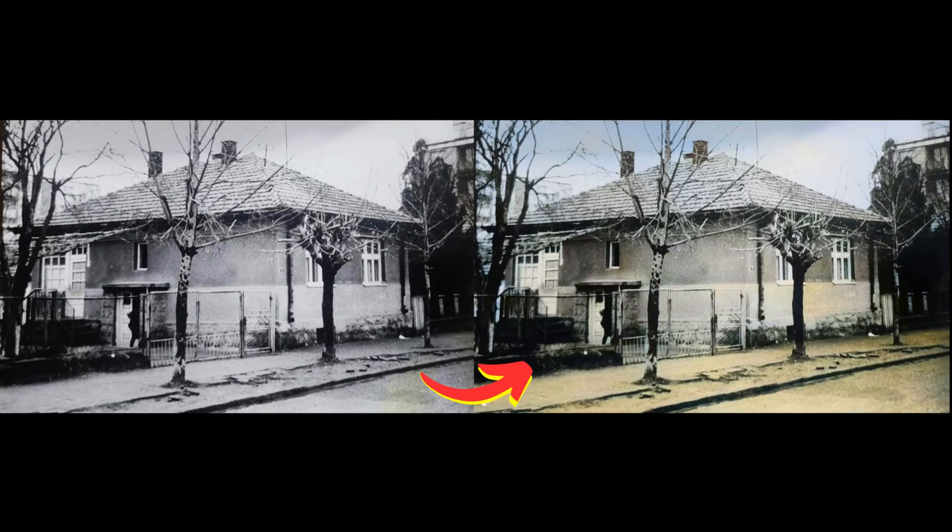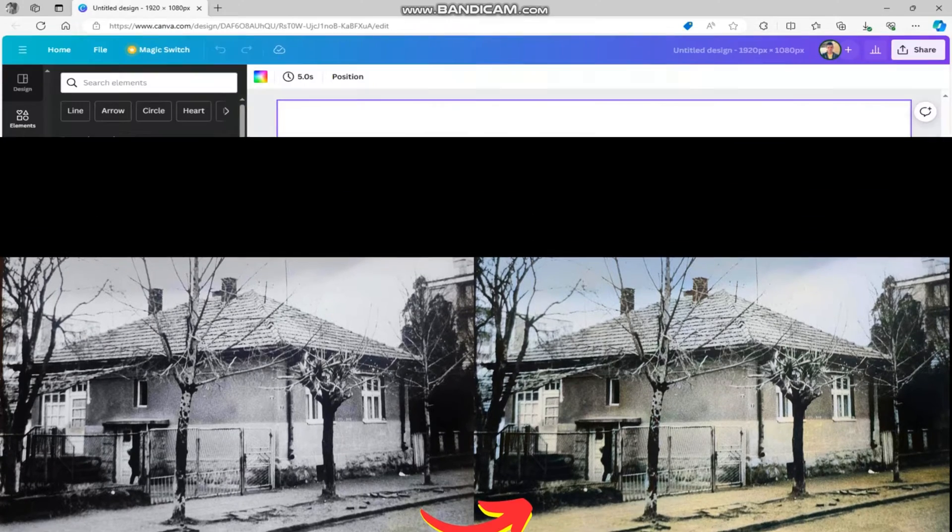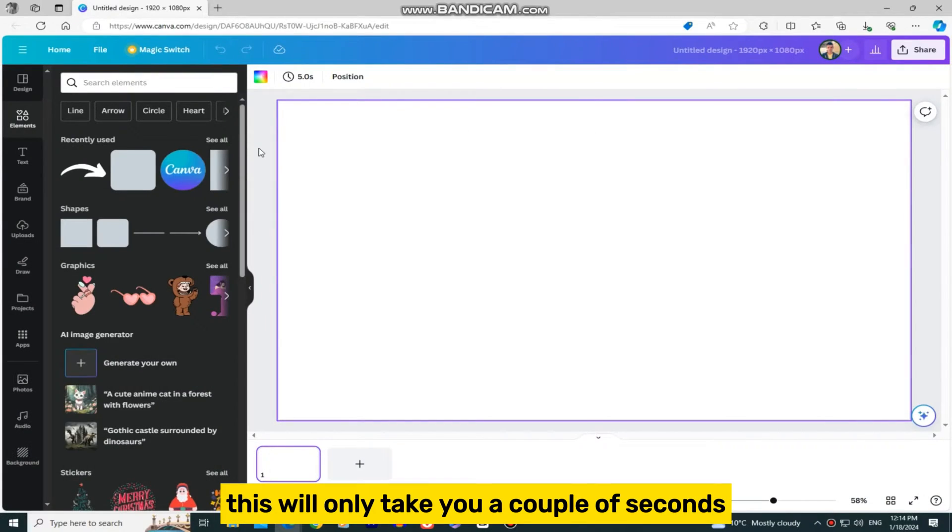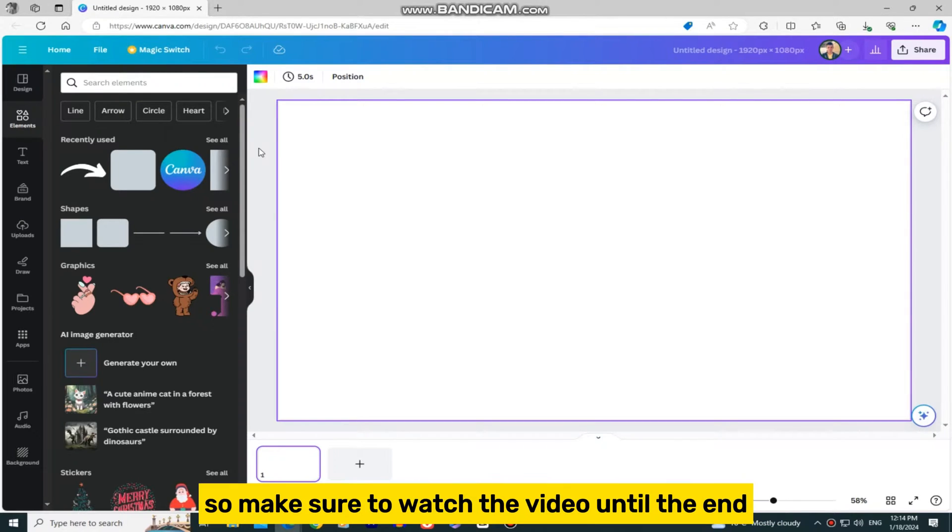In this video, we'll guide you through the process of colorizing black and white photos using Canva's powerful AI feature. This will only take you a couple of seconds, and your photos will come to life after this tutorial, so make sure to watch the video until the end.